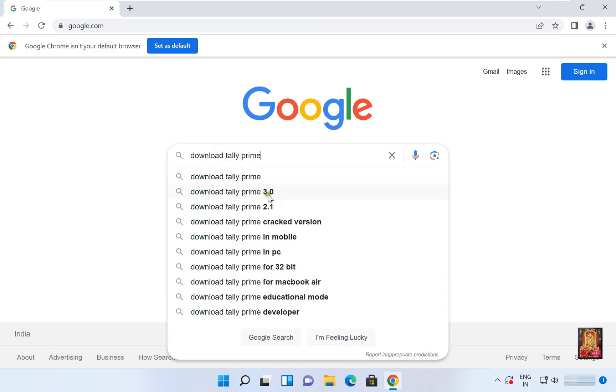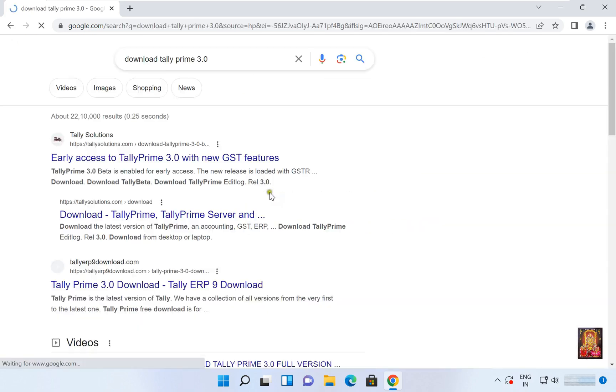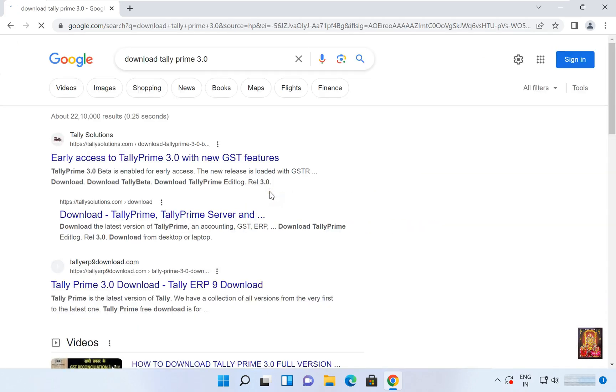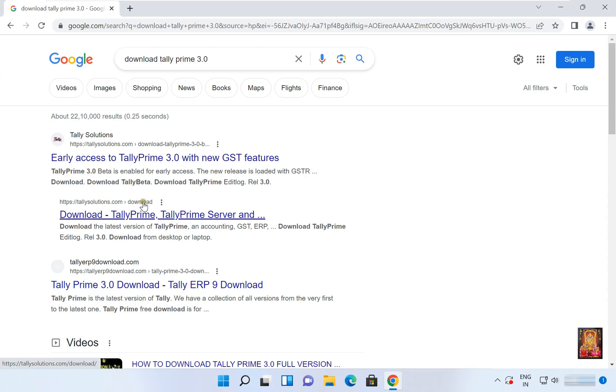Here it is, let's click on it. I am going to click on second link because this link will directly redirect the Tally download page. Let's click on it.